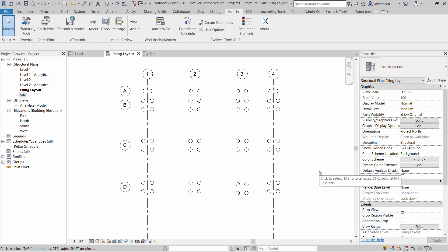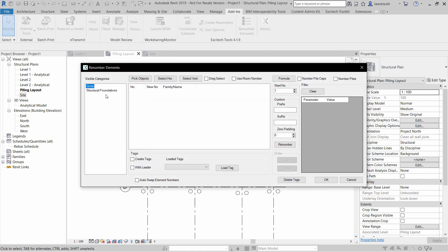The next step may be to number the piles. The renumber elements was an addition to our toolkit back in 2012. Let's select renumber elements. So here I'm going to select Structural Foundations. I only want to number the piles, not the pile caps.